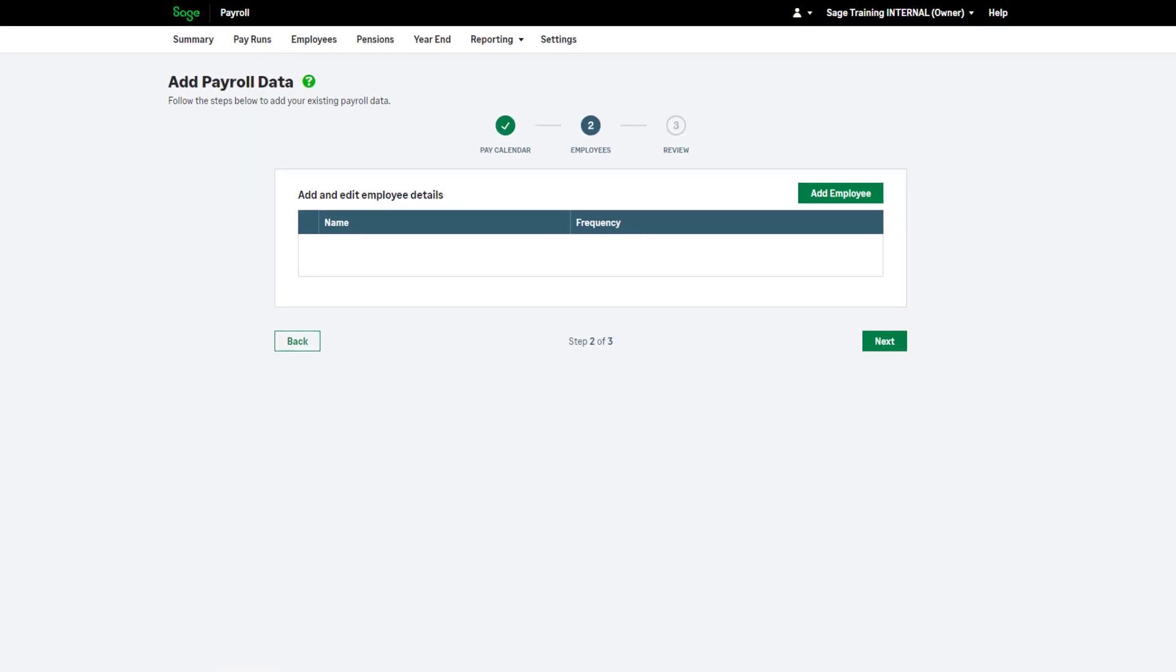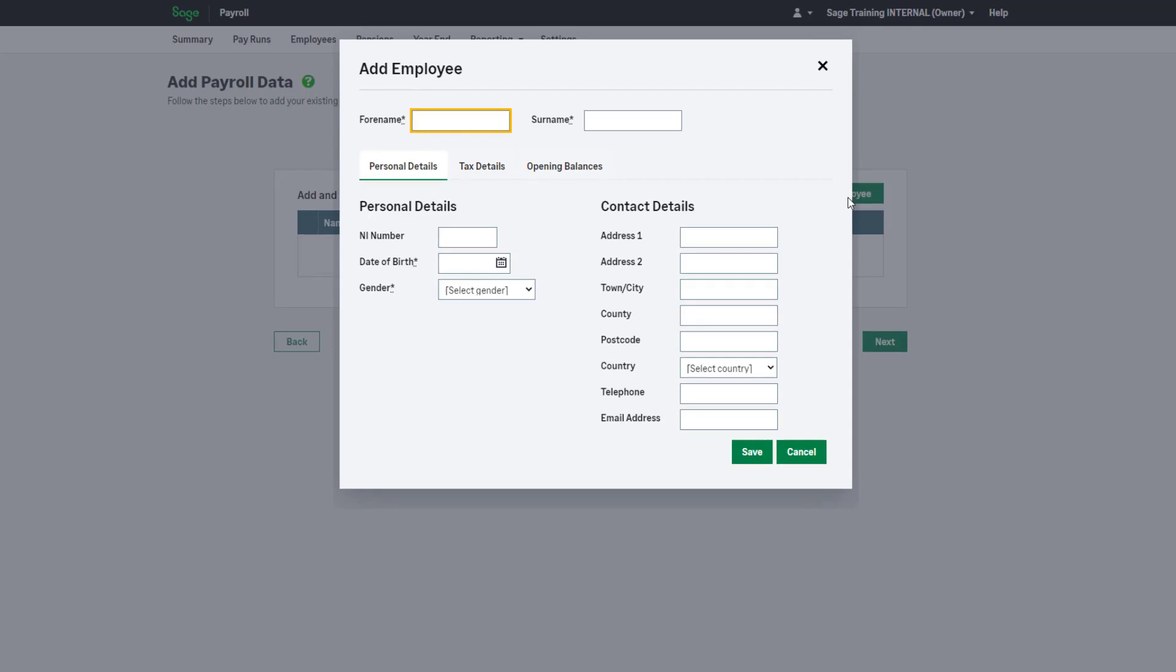You will enter your employees here. Specifically, the employees you have already paid this tax year. Any new employees are entered elsewhere and we will cover that later in the demonstration. Start by clicking Add employee.